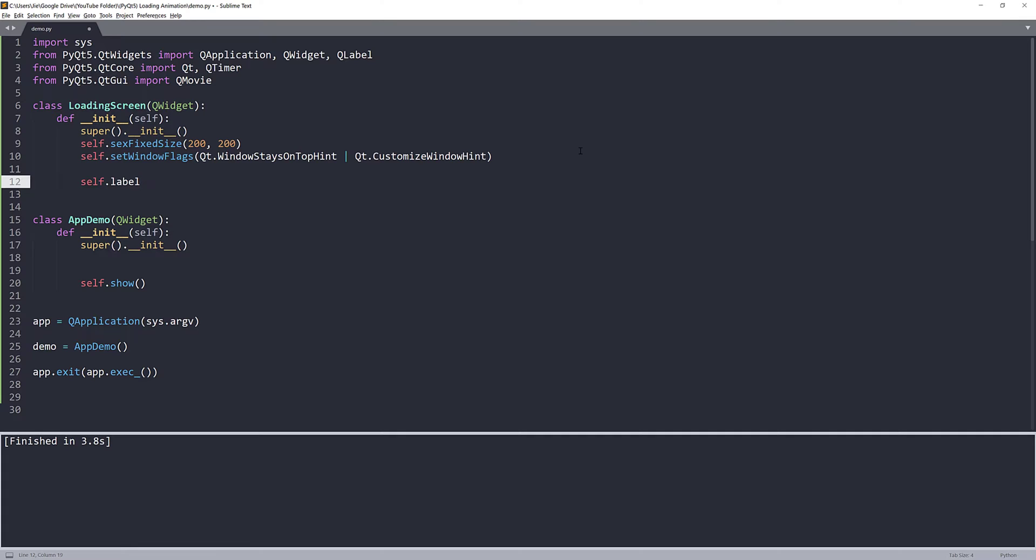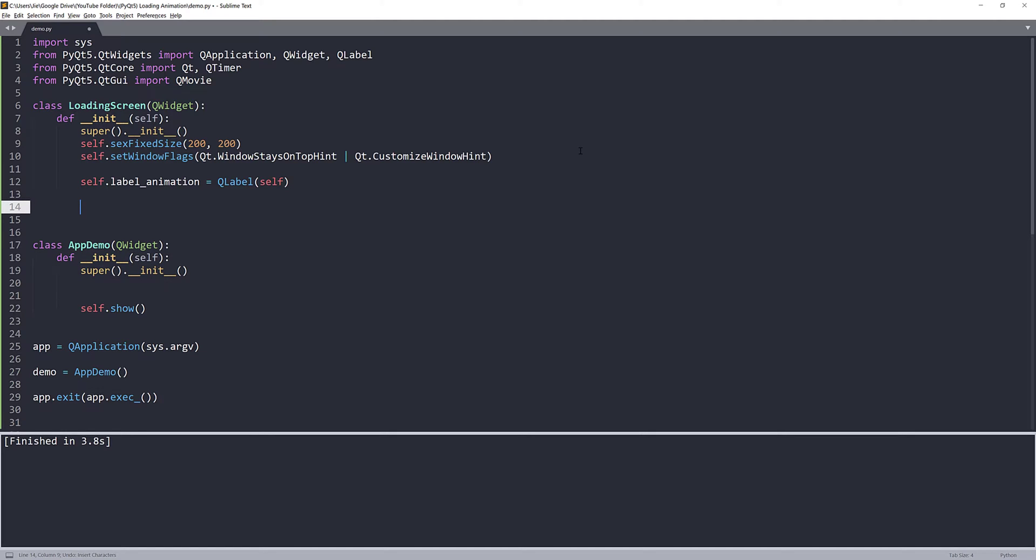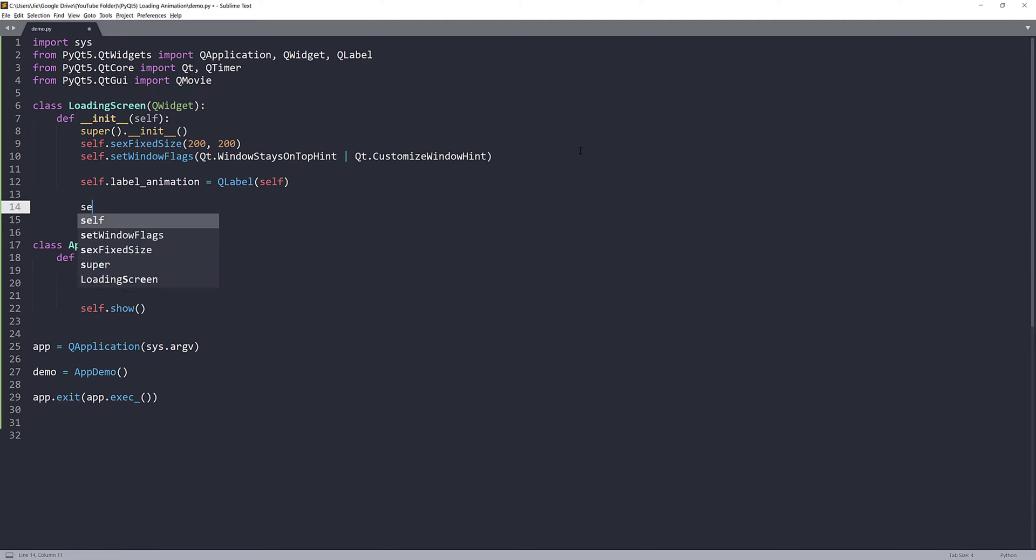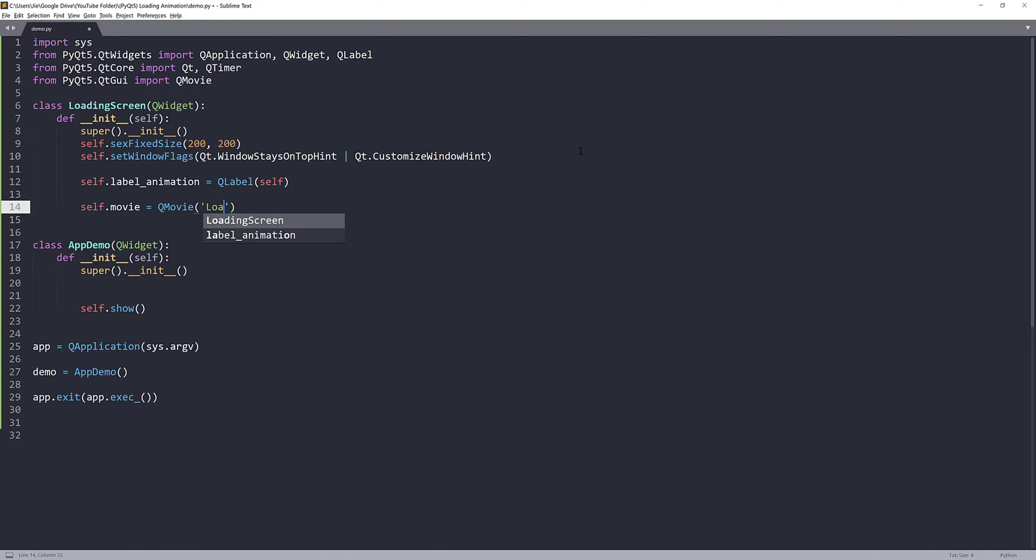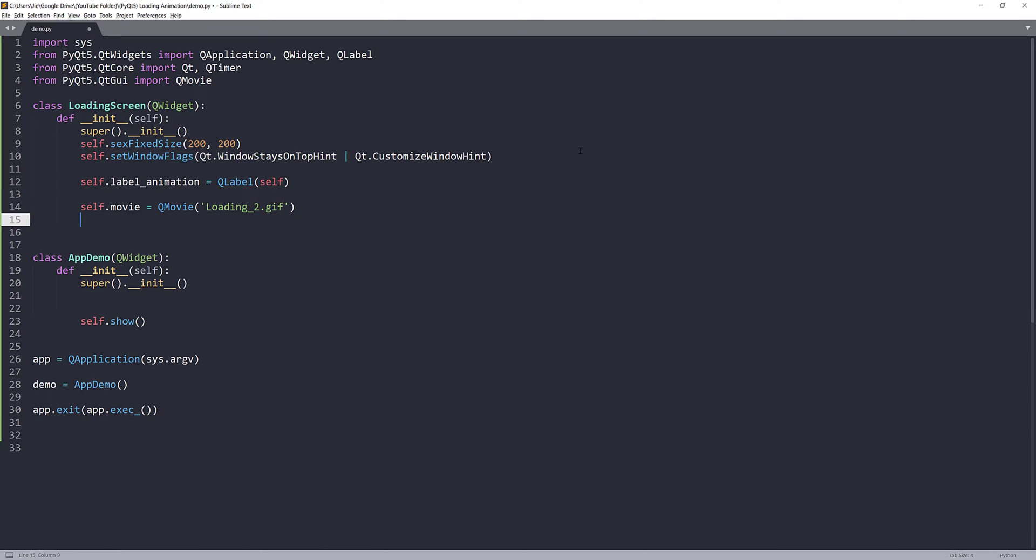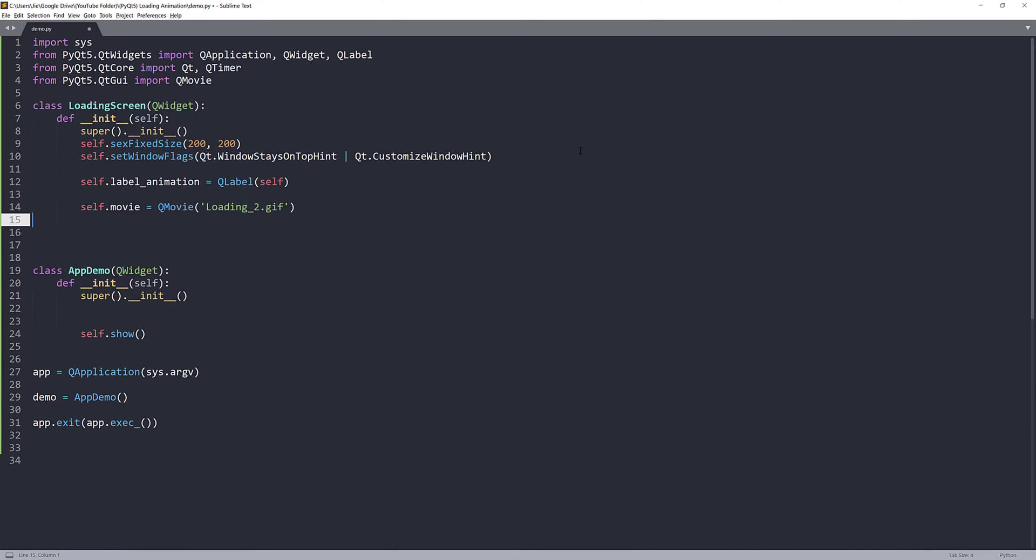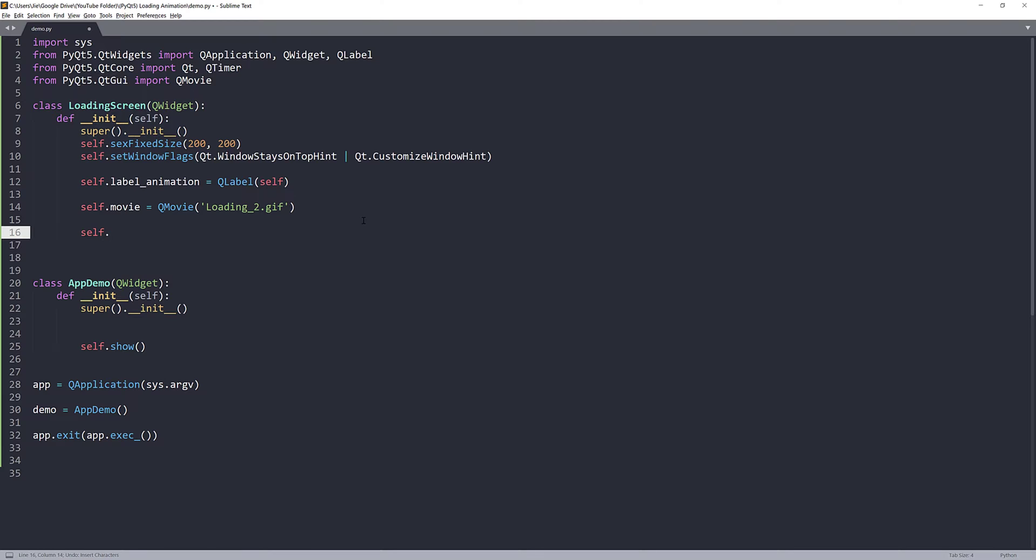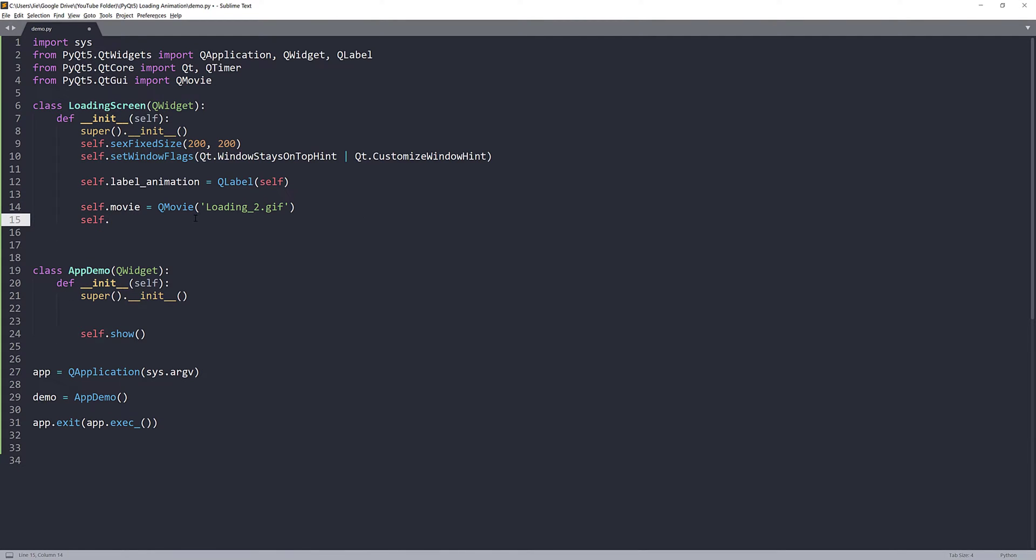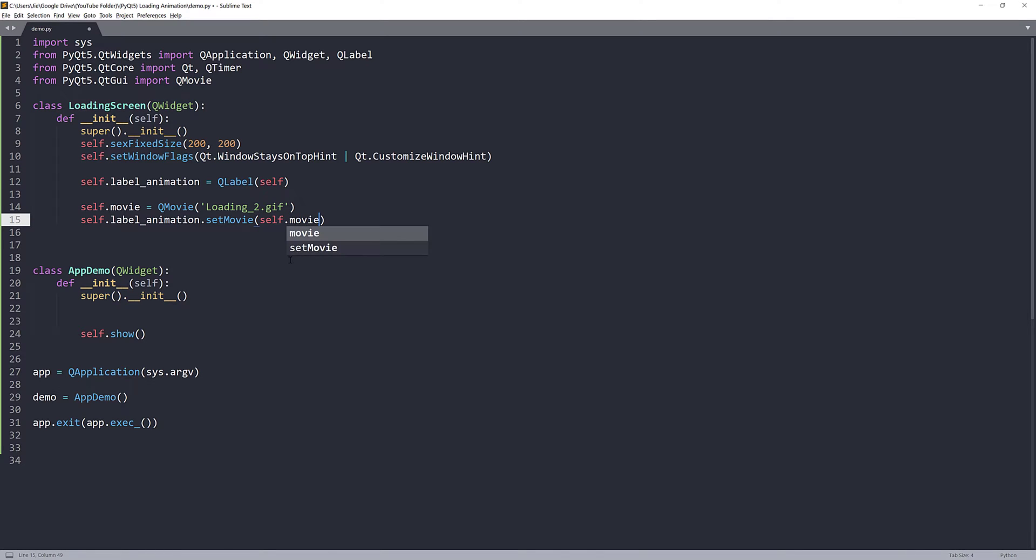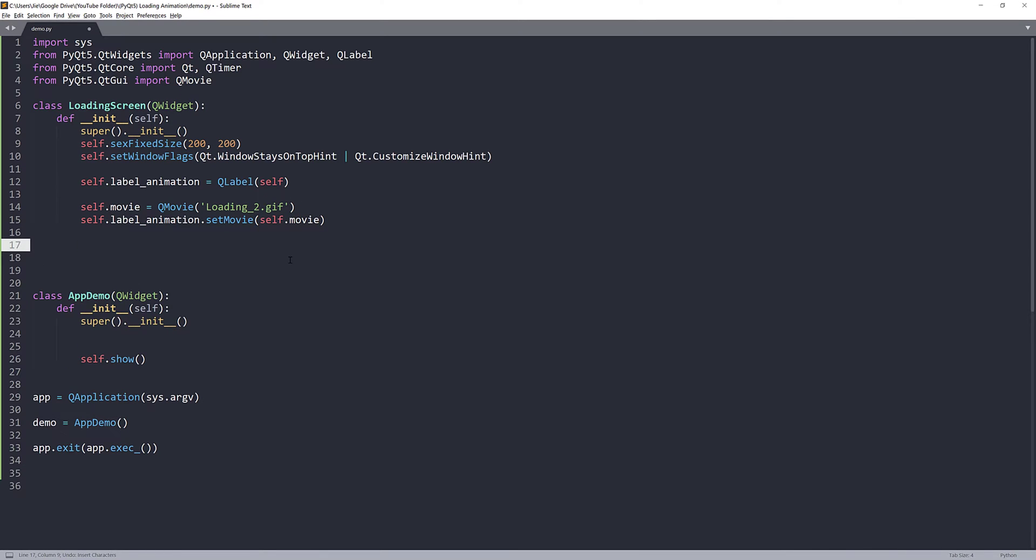Now, to create our animation, I'm going to basically insert our GIF file inside a QLabel widget. Next, we need to create our animation. We'll use the QMovie class and pass the GIF file path. So, the file name is loading_2.gif. Now, we have the GIF file stored in a QMovie instance. And what we want to do is insert the GIF file inside our label_animation object. So, here we'll use the setMovie method and pass the self.movie object.